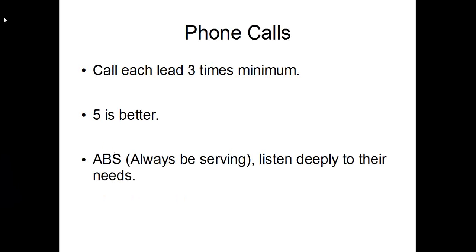So phone calls - if you're not really calling your internet leads now, just try and start off with three calls to each lead. Five is better. But don't try and go from making no calls to making five calls straight away. Just try and gradually get there so you can gradually improve your results. ABS, always be serving, listen deeply to their needs. A lot of people are getting on the phone and just trying to pitch them on being their agent. That's good, but you want to offer some value first. You want to understand their needs. And you generally want to help them instead of just get them to sign that buyer's agreement. So it's not really always be closing. I like to think it's always be serving.